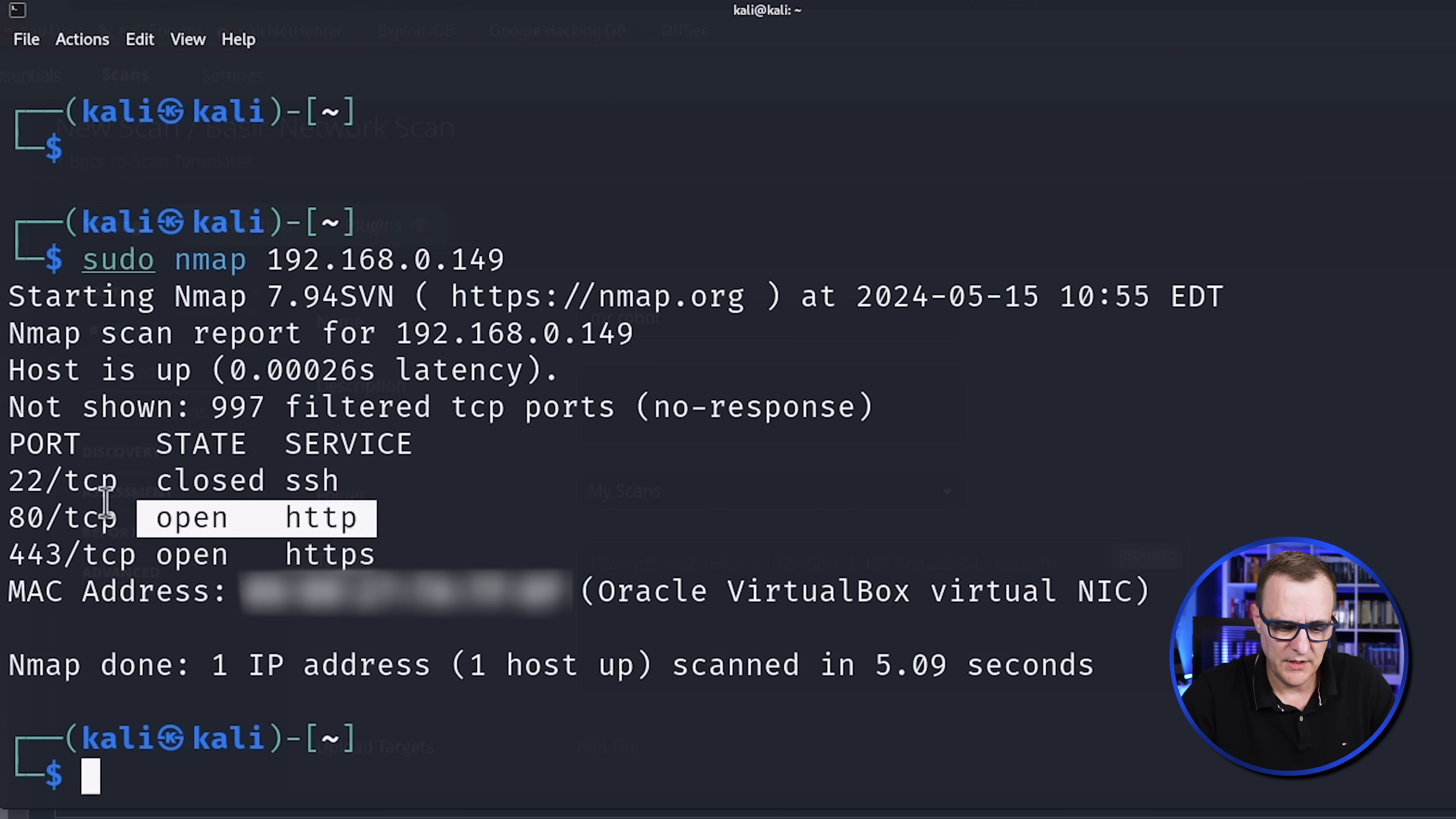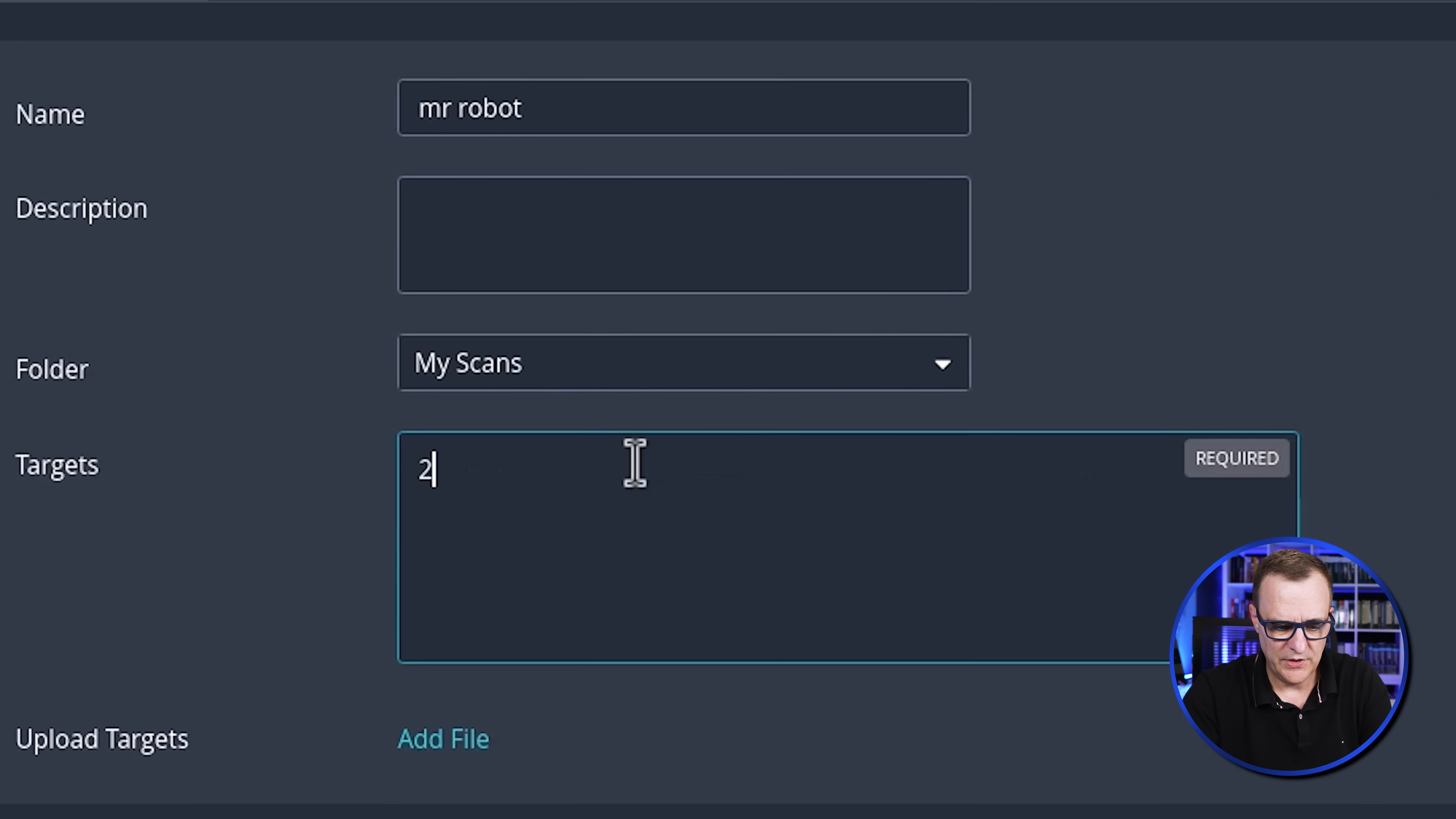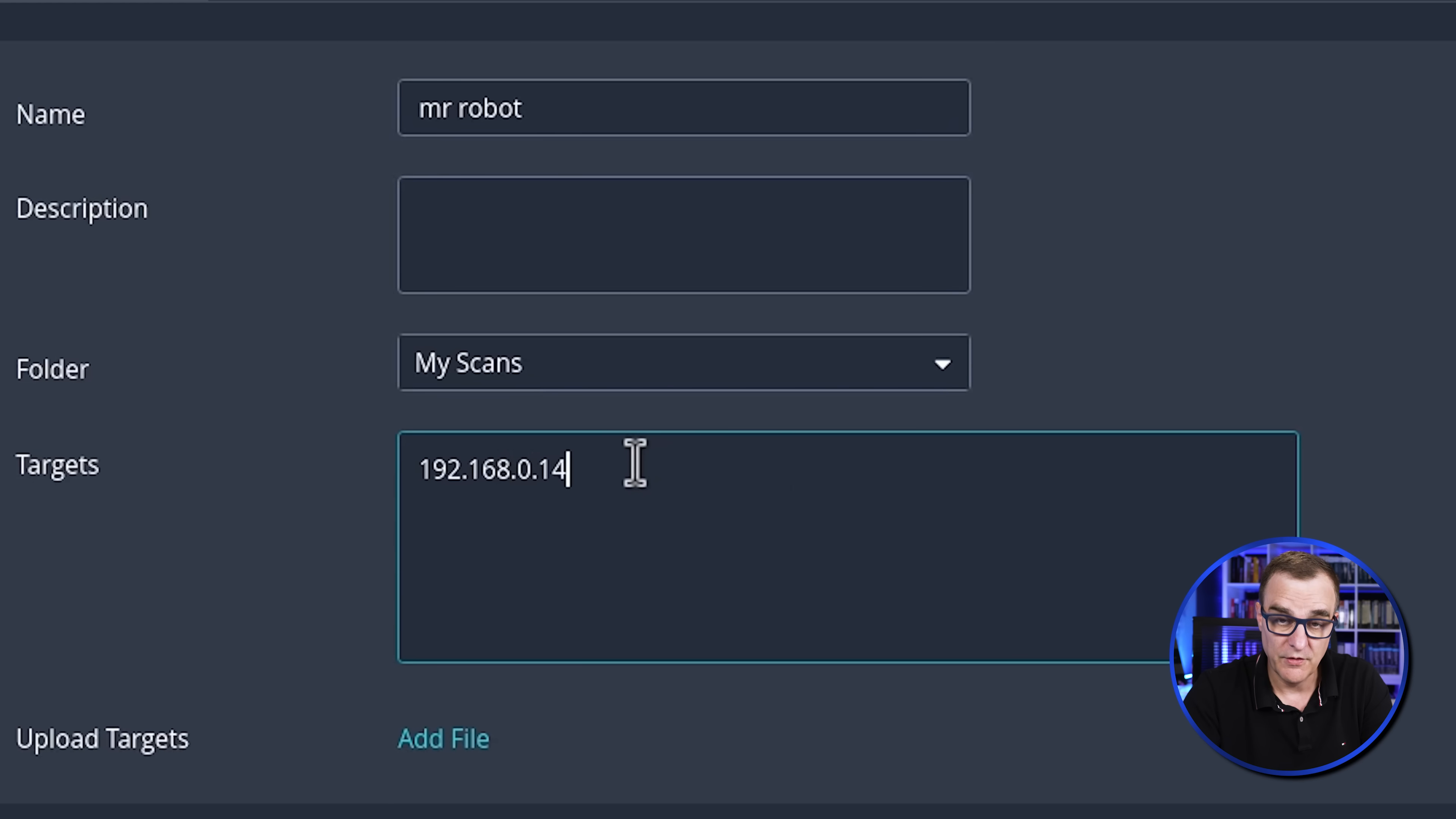So we could run an Nmap scan of that device 192.168.0.149. And we can see that various services are open. So HTTP, HTTPS. Okay, so that's the host that I want to scan.